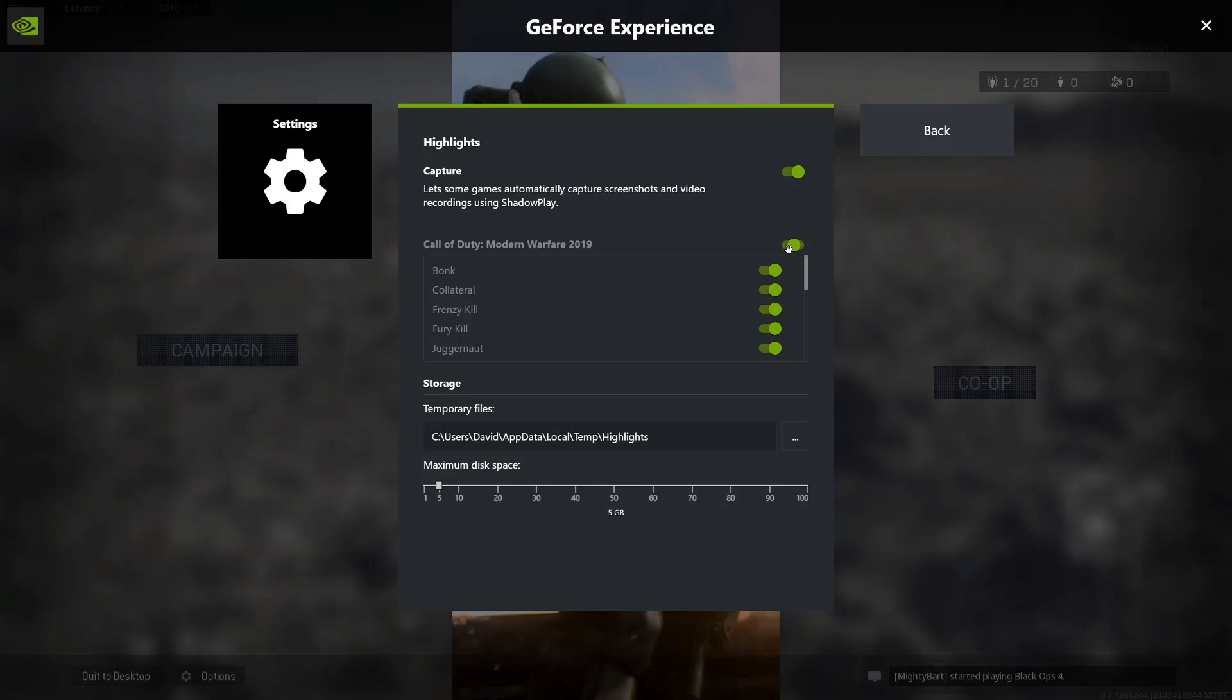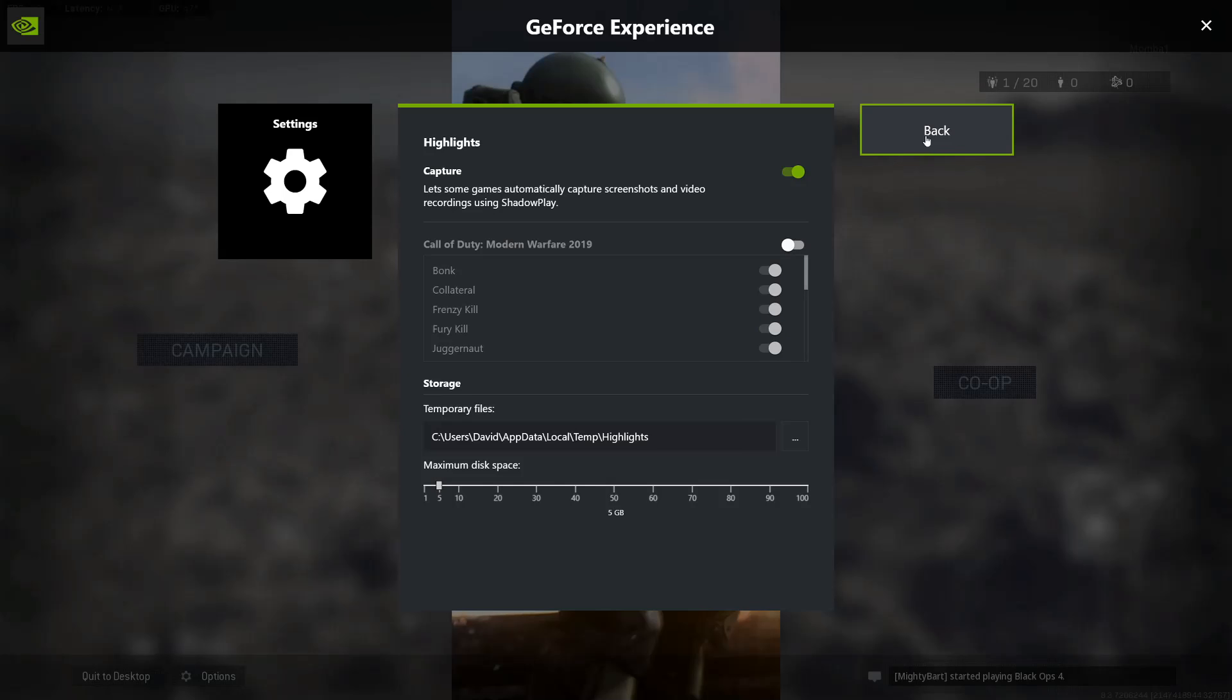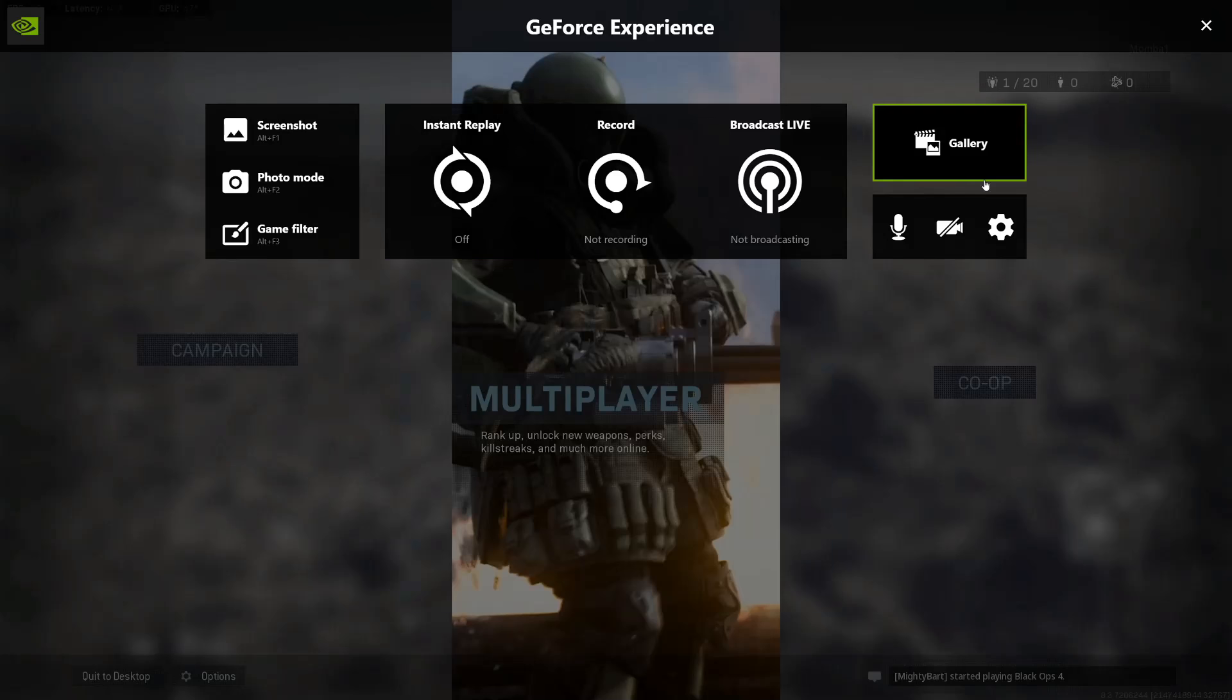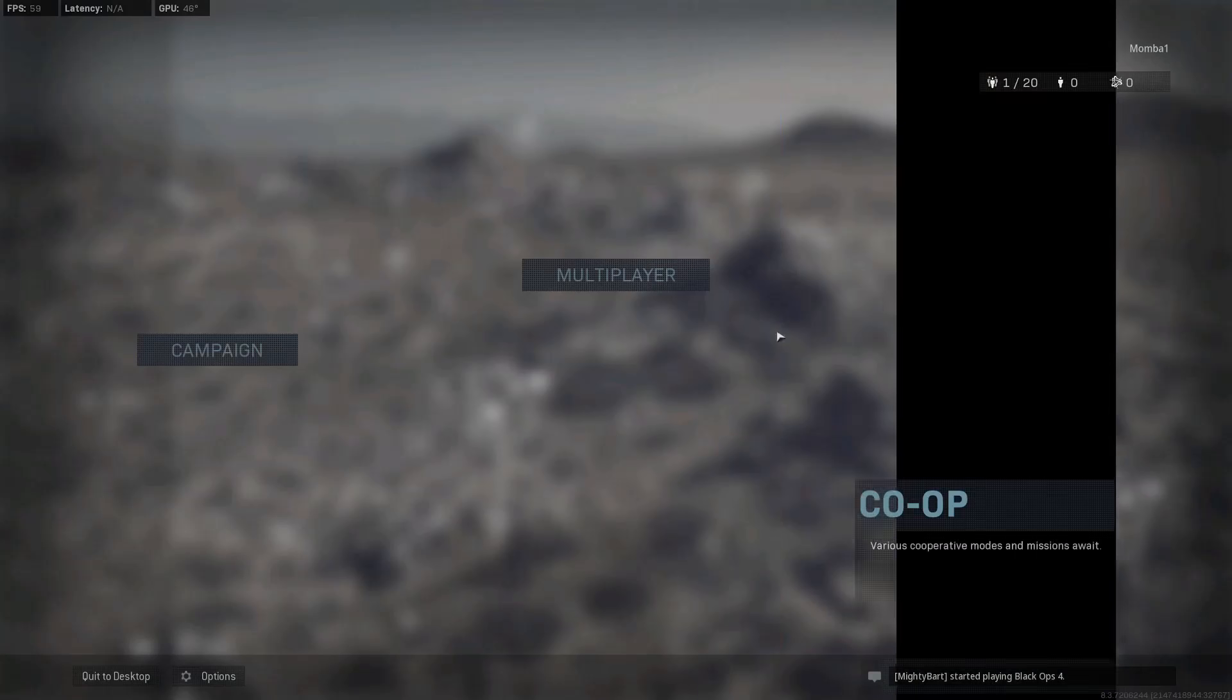Let's go ahead and turn that off, hit back, done, and the X up top, close it.